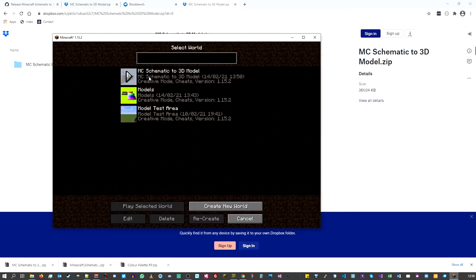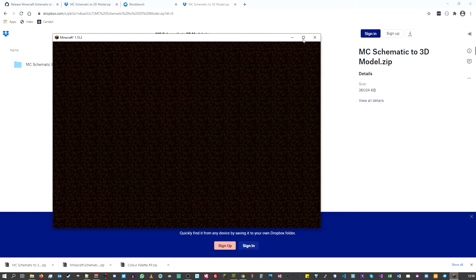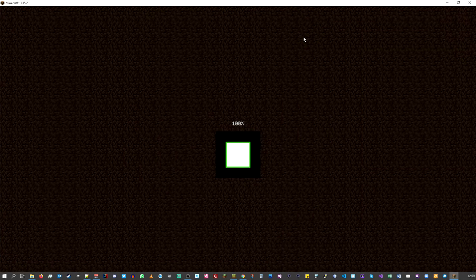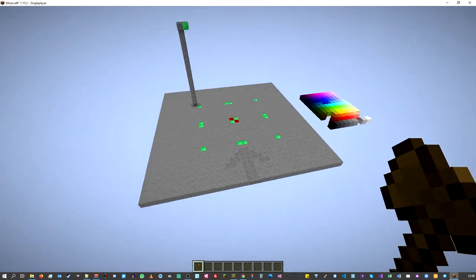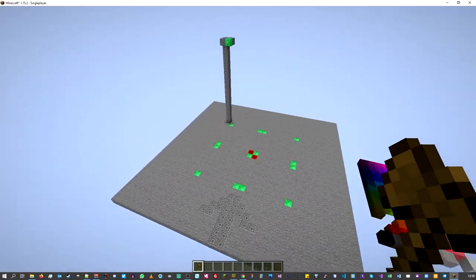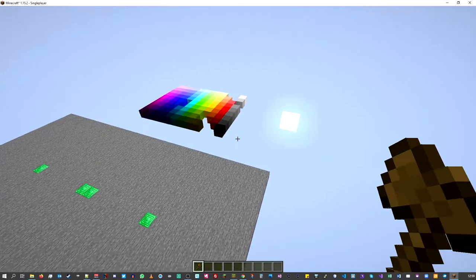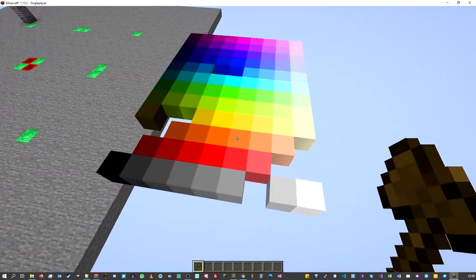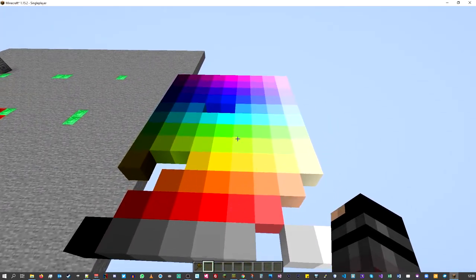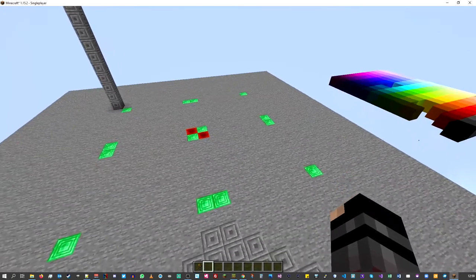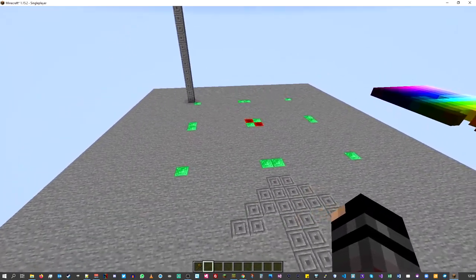In single player you can now see the MC Schematic to 3D Model World at the top. Go into this world — I'll make it full screen. There we are in our template world, and as you can see we have the color palette installed correctly because we've got all these pretty colored blocks.